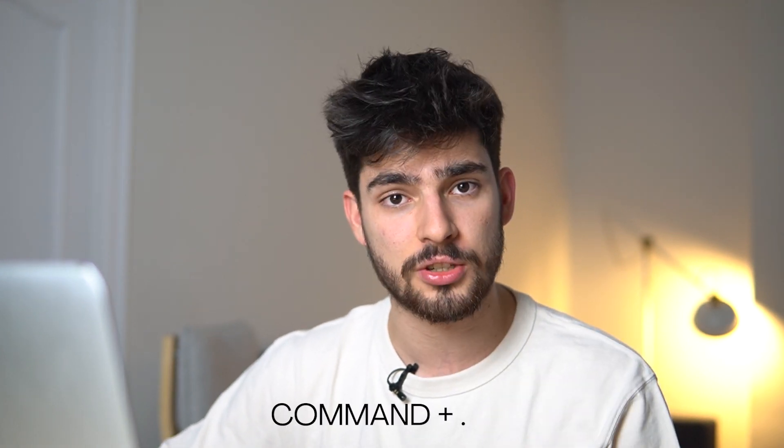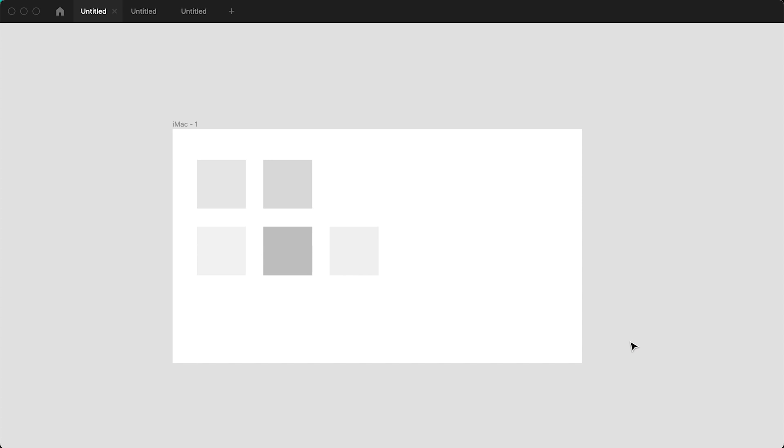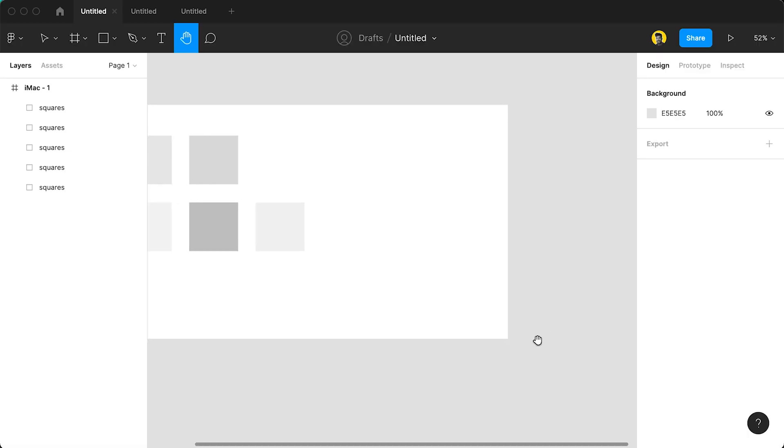Number seven is one that saved my life just a couple of times. If you do Command and dot or period on your keyboard, it'll hide all the panels on the side and make it a really clean experience when you're presenting to a client or a friend or a colleague or whoever you need to present to.